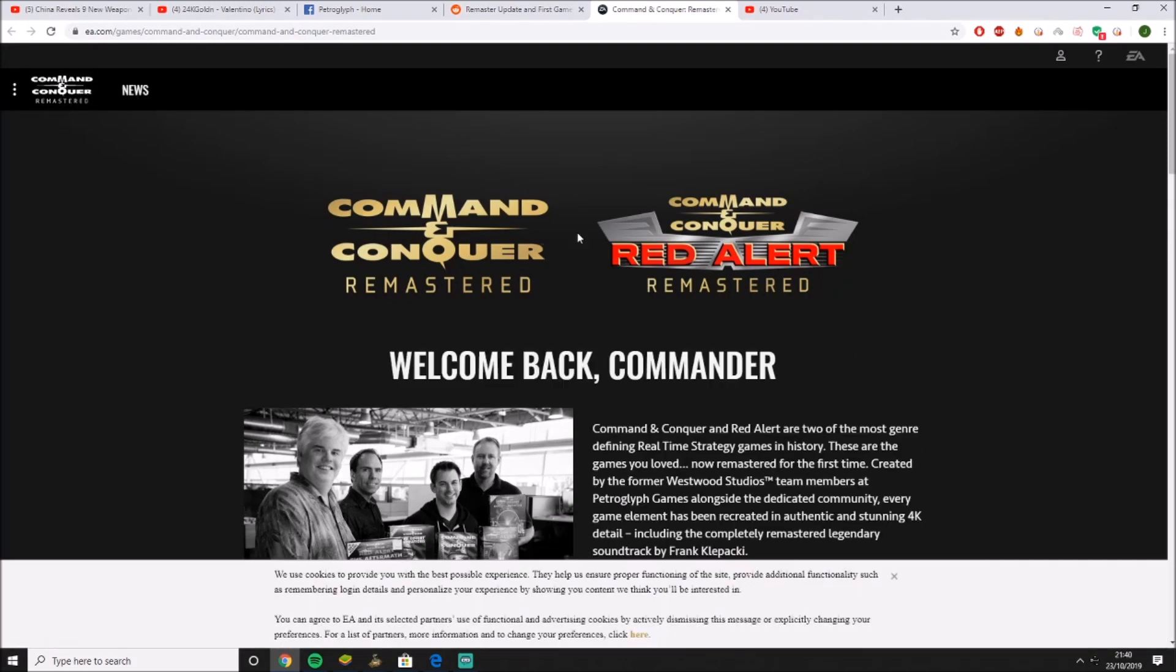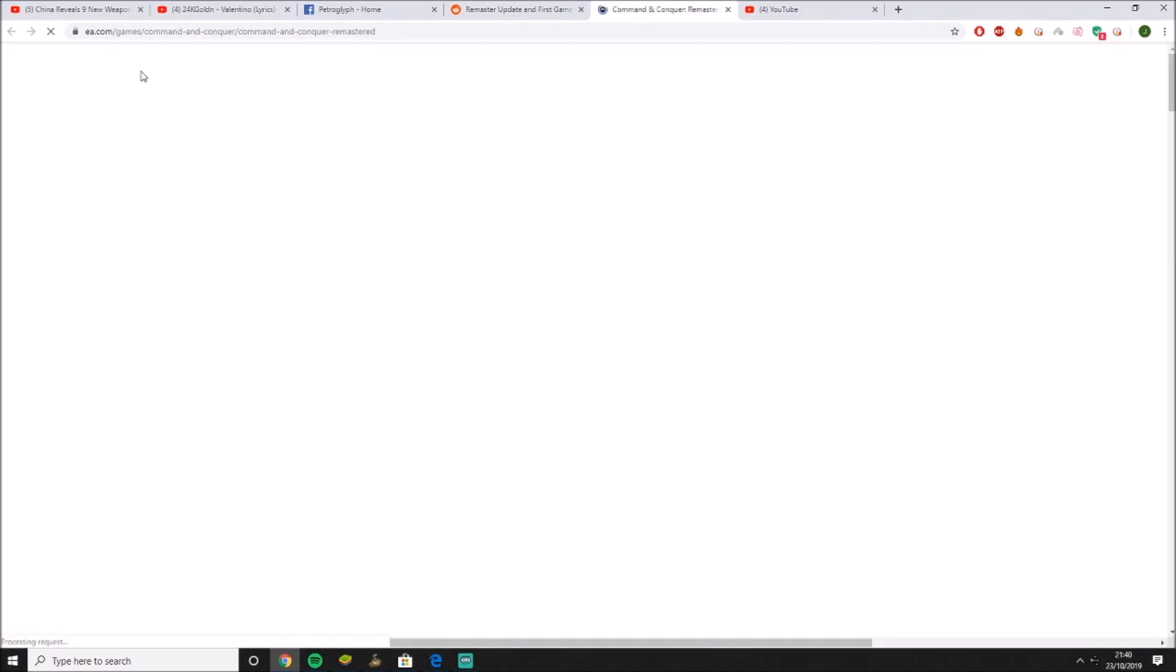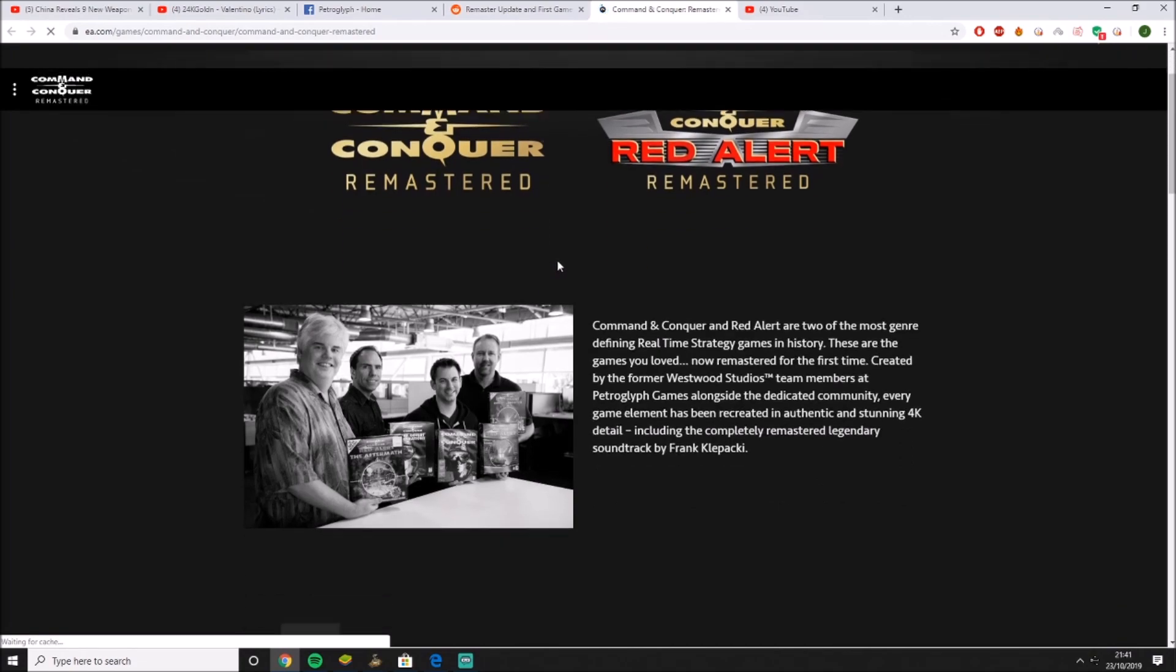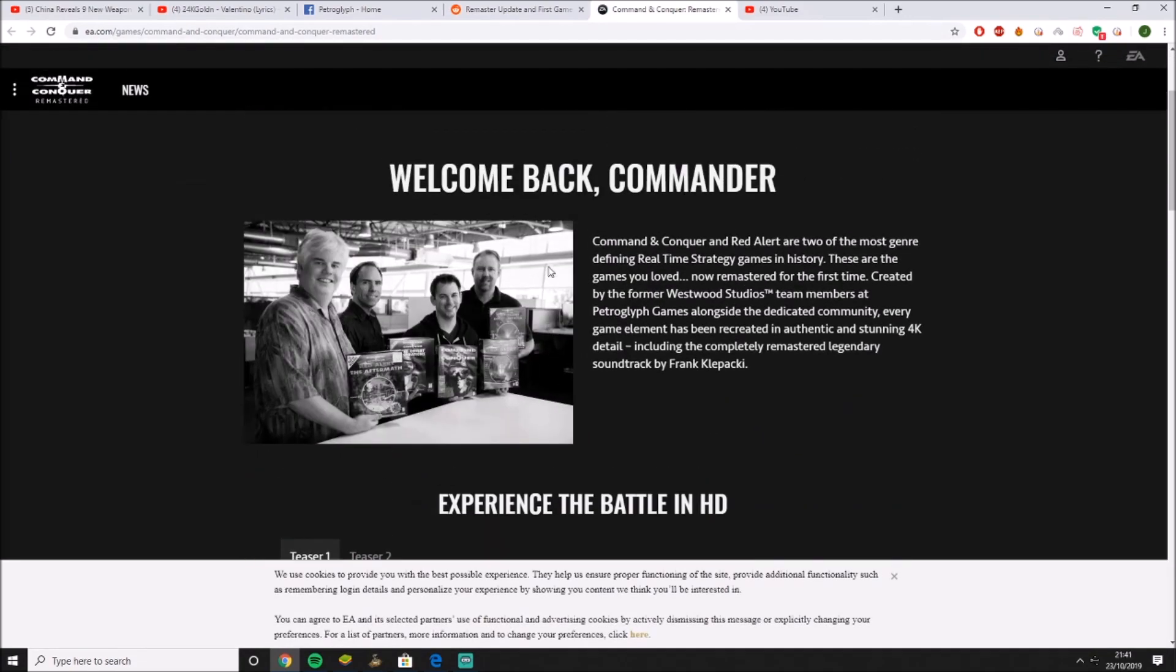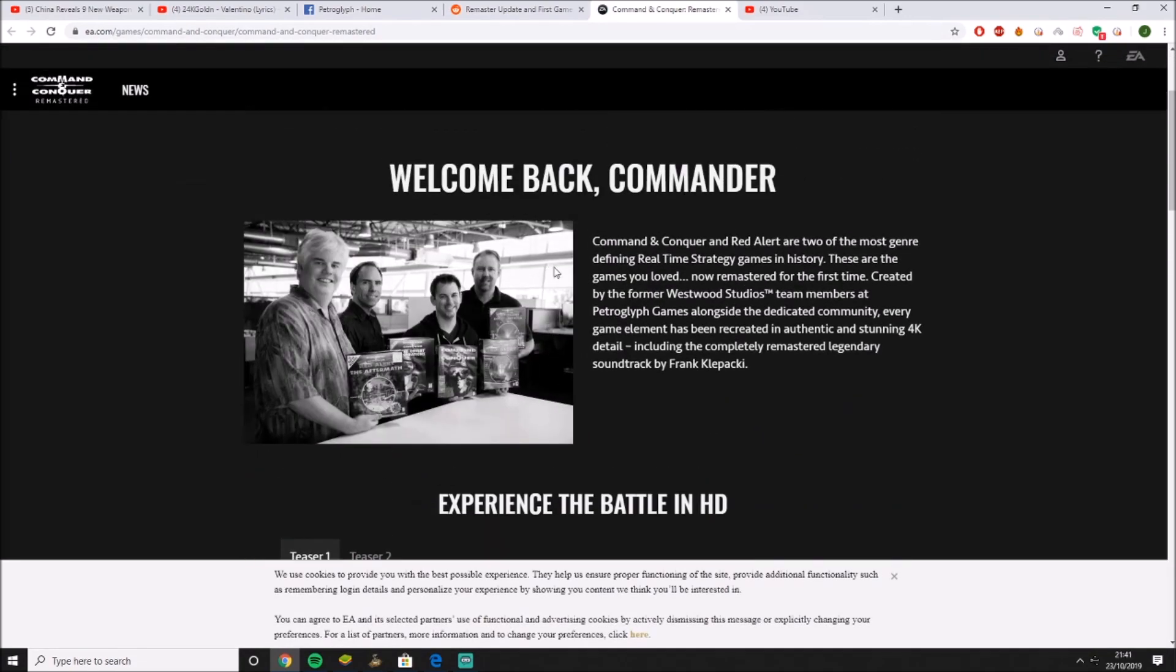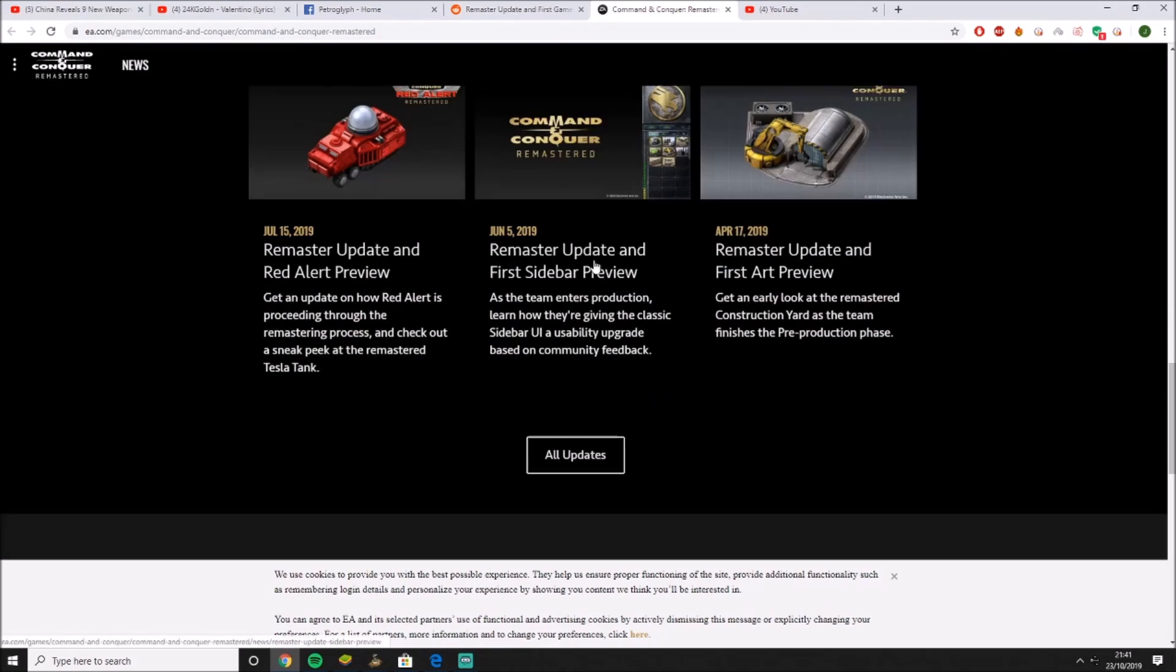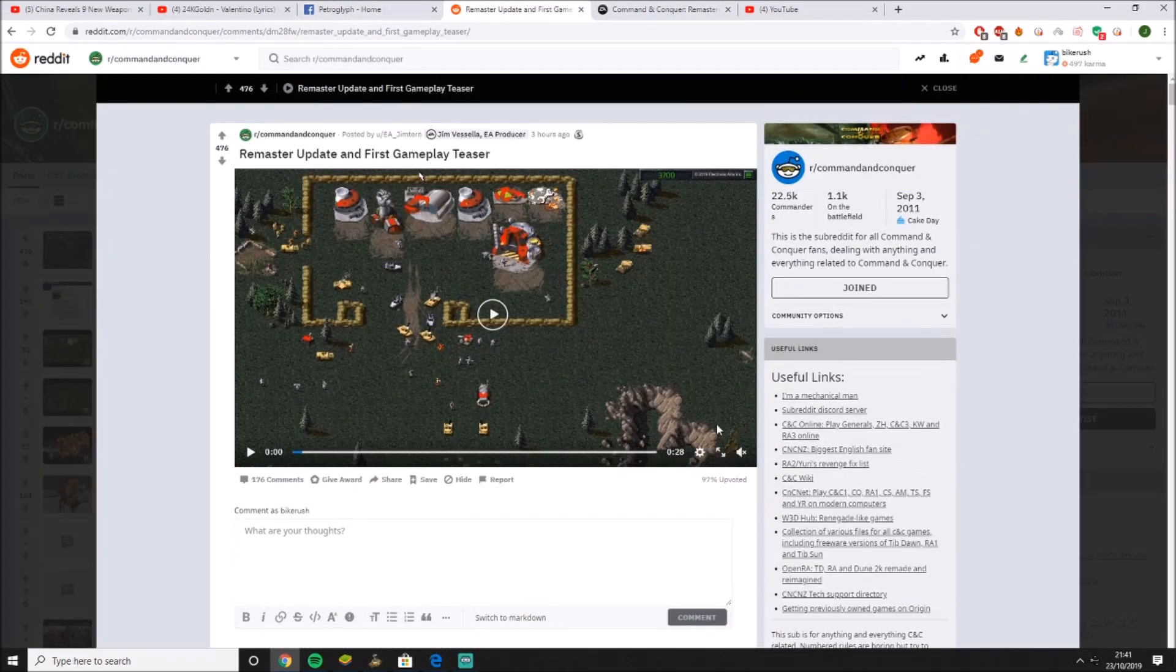As you can see, Command & Conquer has a new website right now. So hey, the game didn't get cancelled, boys. Whoop whoop! Because there were a lot of people saying it was going to get cancelled. Anyway, so the main part, let's watch this.